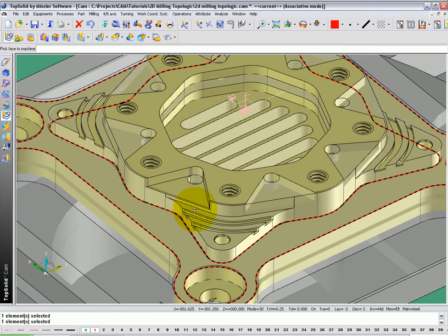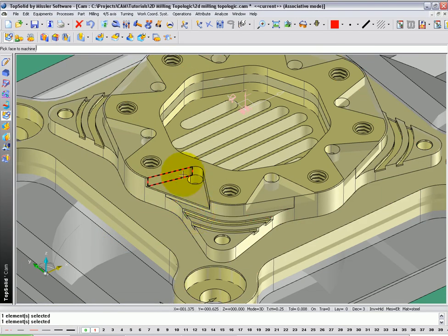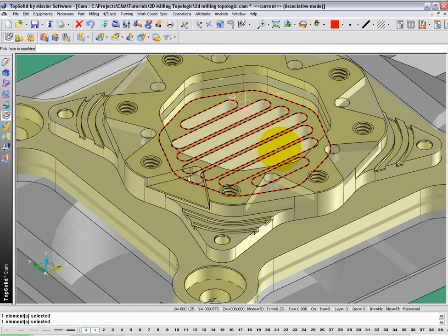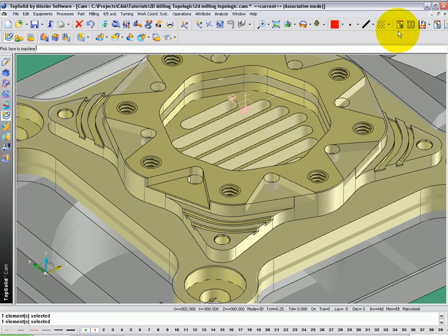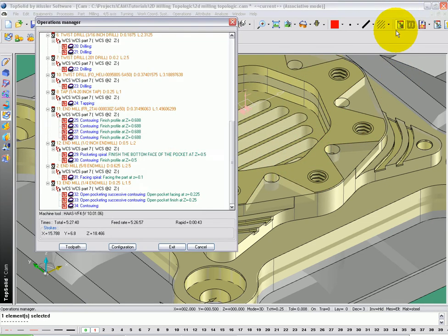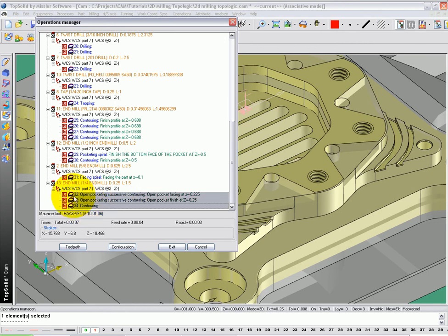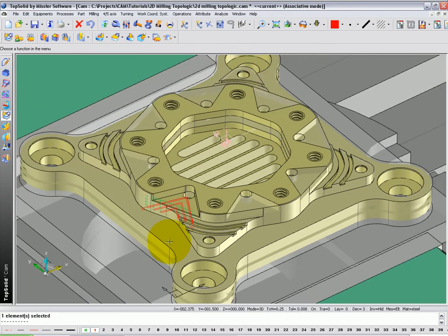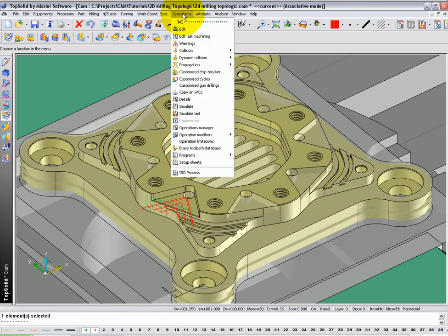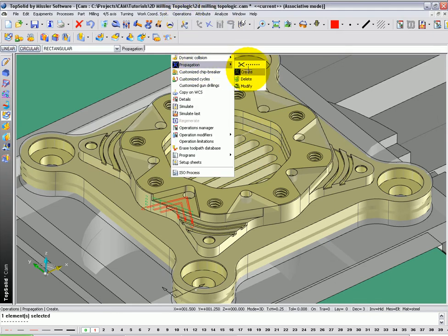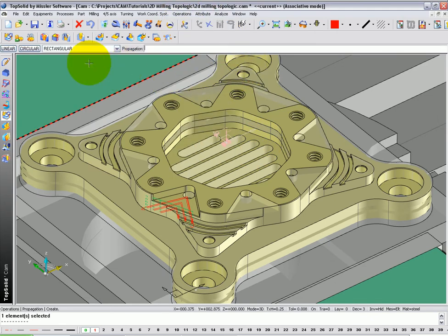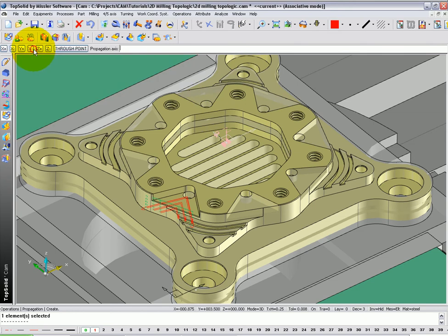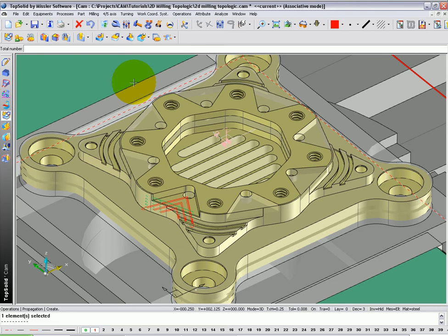Now, from here, let's propagate all three operations around to the other pockets. The first thing you need to do is open up your operations manager and turn on all three of those toolpaths. Now, let's go to the operation pull-down menu, Propagation, Create. Let's set up our propagation as circular through Z, 360 degrees, and there are eight of these. So we're going to type 8 and hit enter.